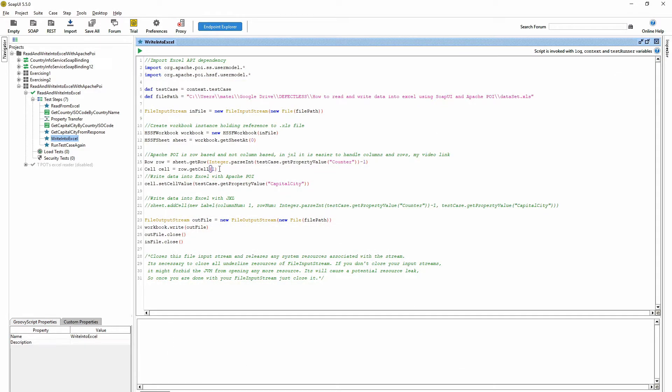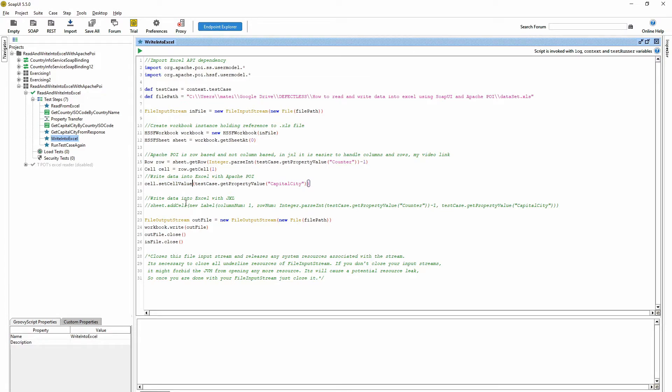And here we are setting the cells content. And the magic happens in this line: workbook.write. And here we should give it a file output stream because we are putting something outside from the script.